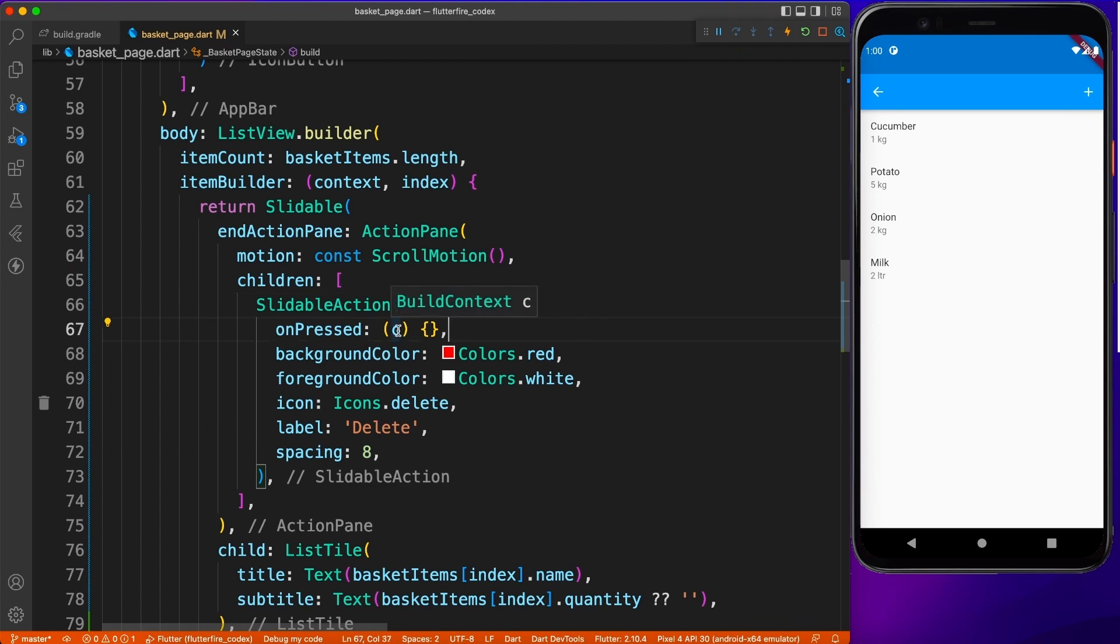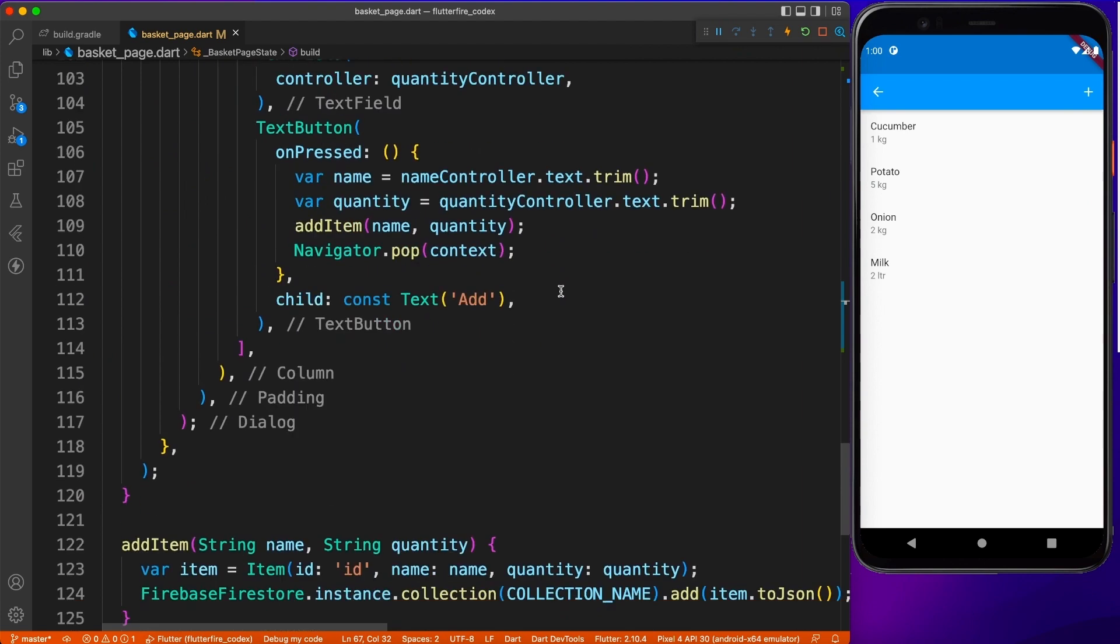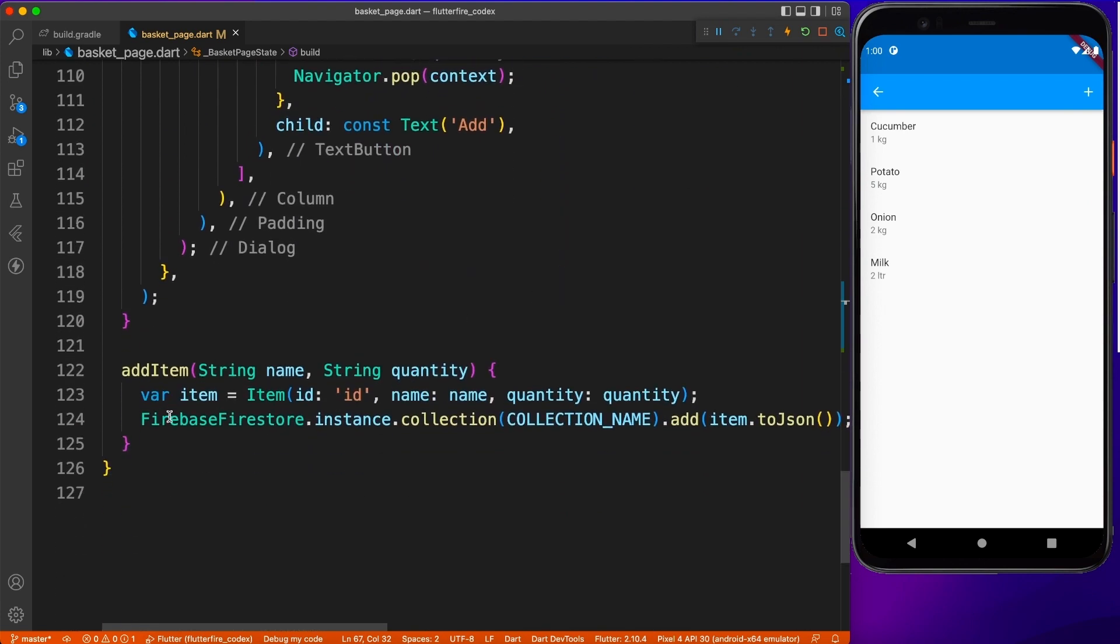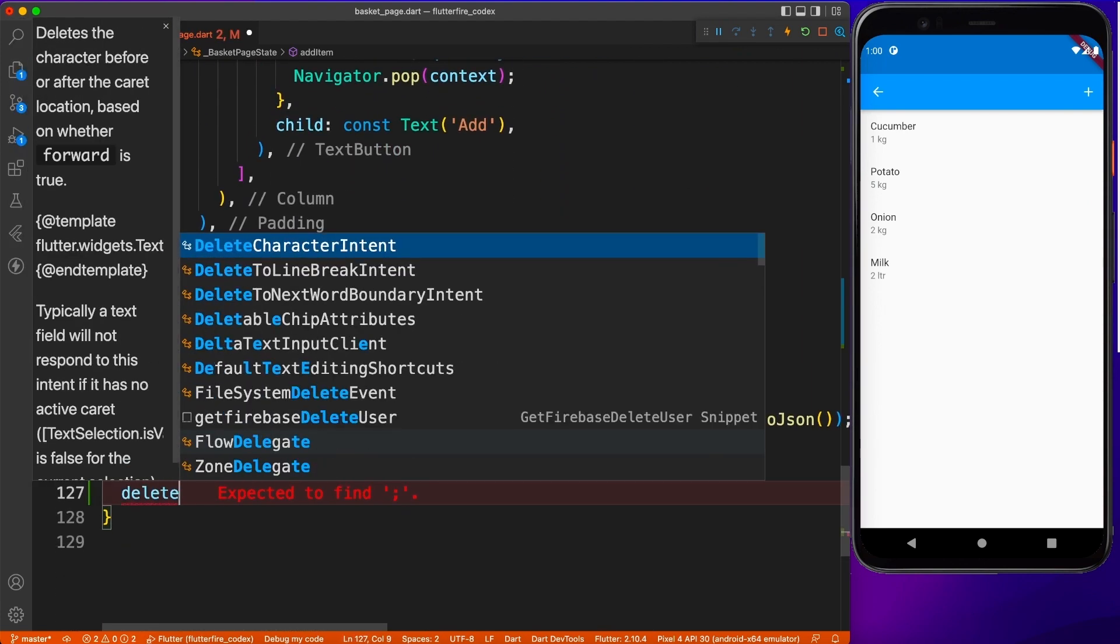Now for that, what I'm going to do is create one method which will be responsible for deleting the item. So let's go ahead and do that real quick.